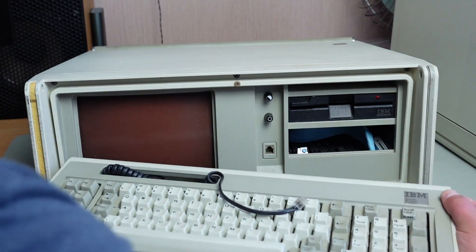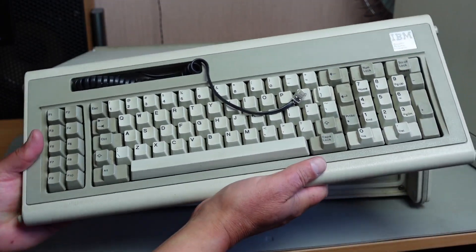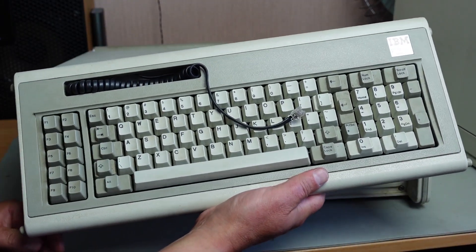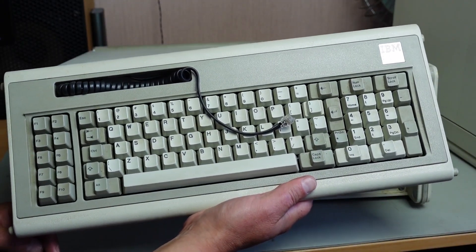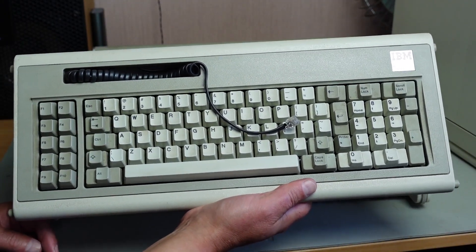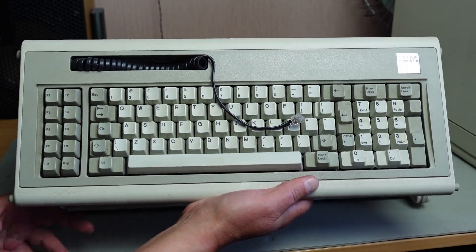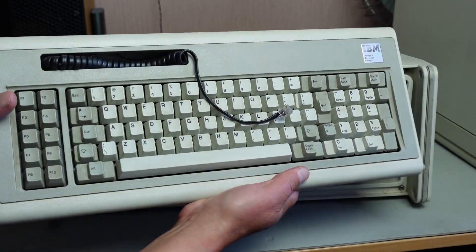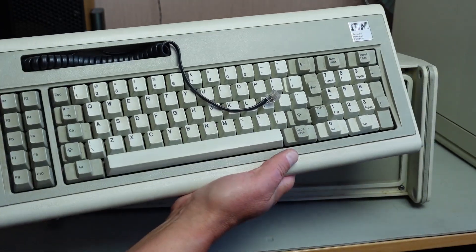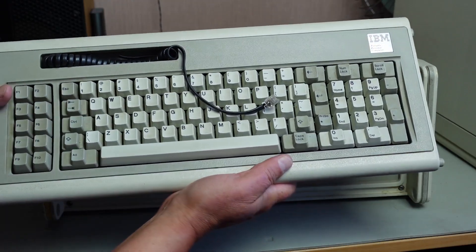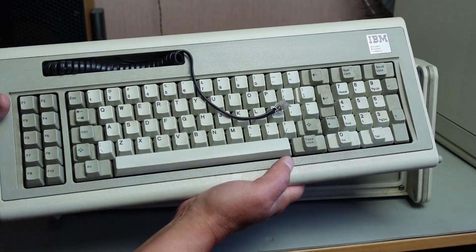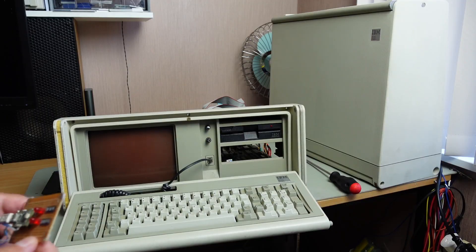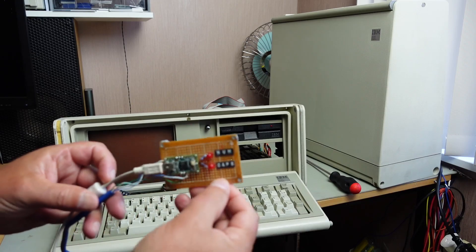In fact, I used my Model F for quite a while on my laptop computer with a Soarer's converter to allow it to be used on a standard modern PC. So here's the Soarer's converter - it's something you can make yourself.